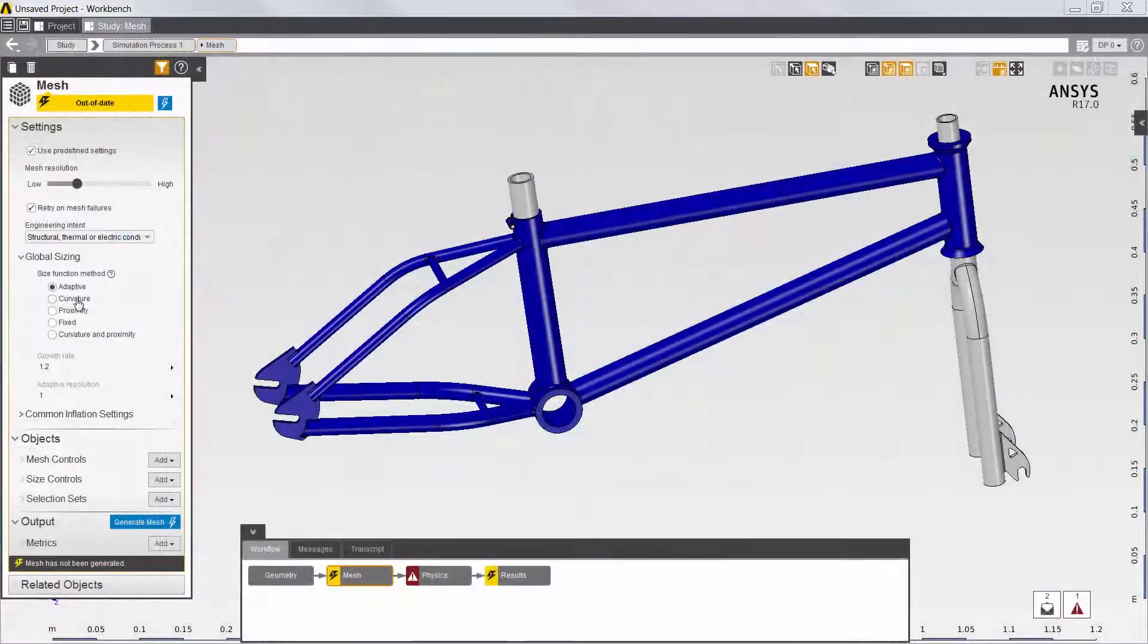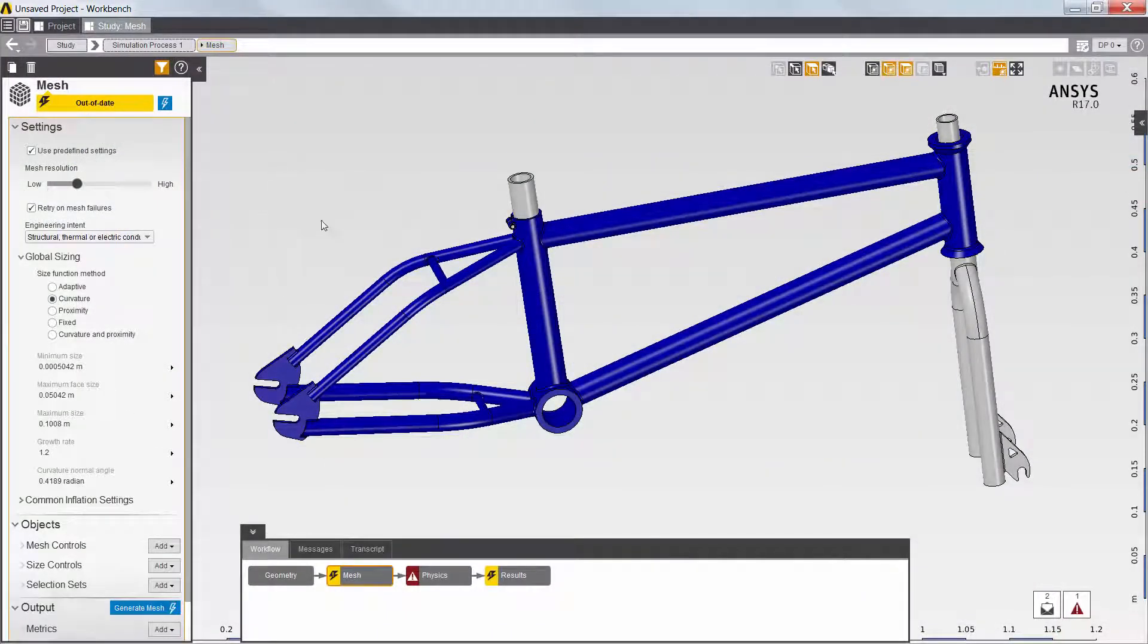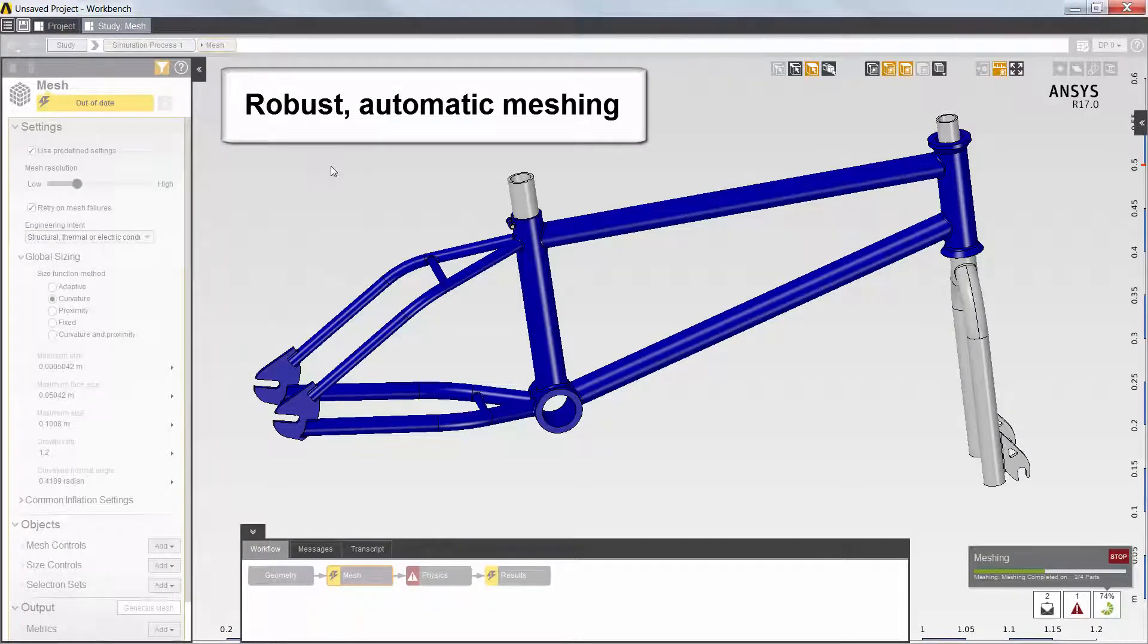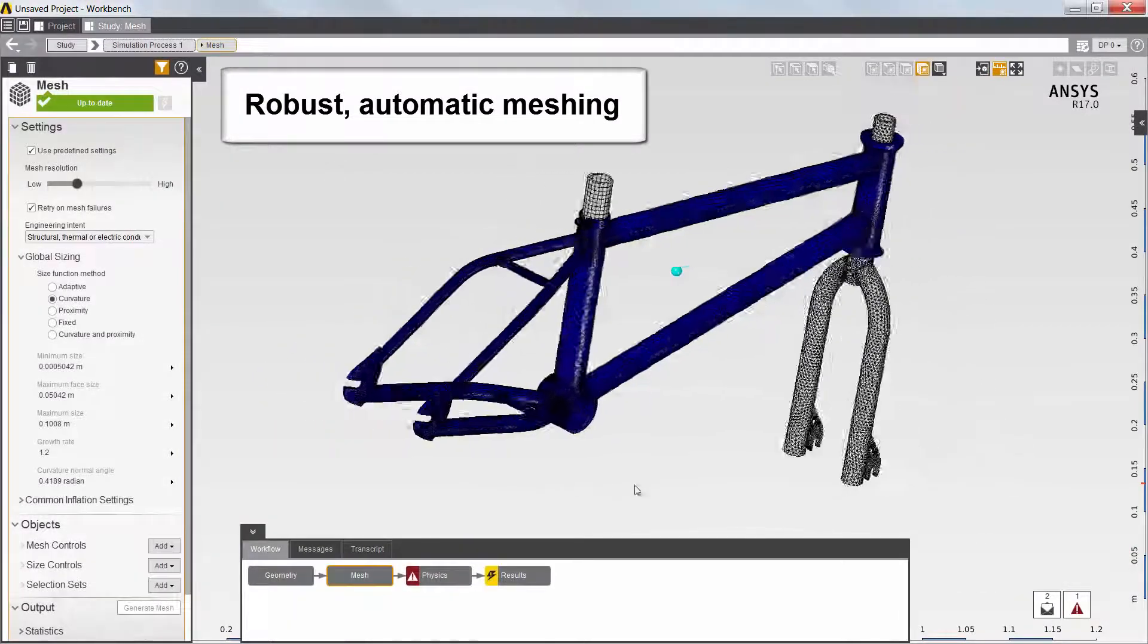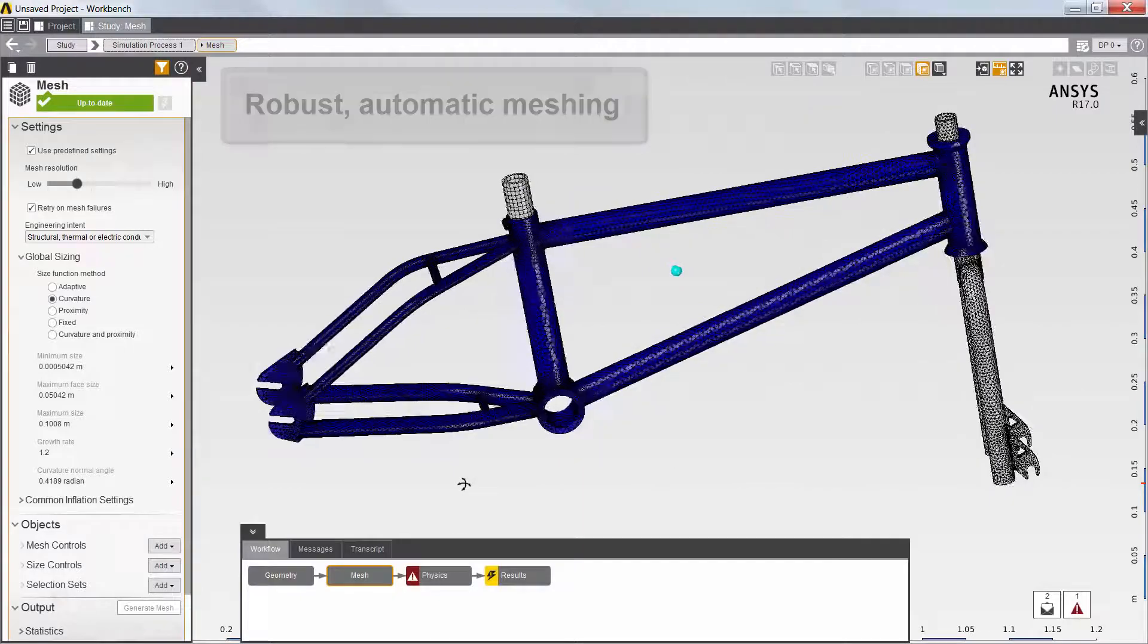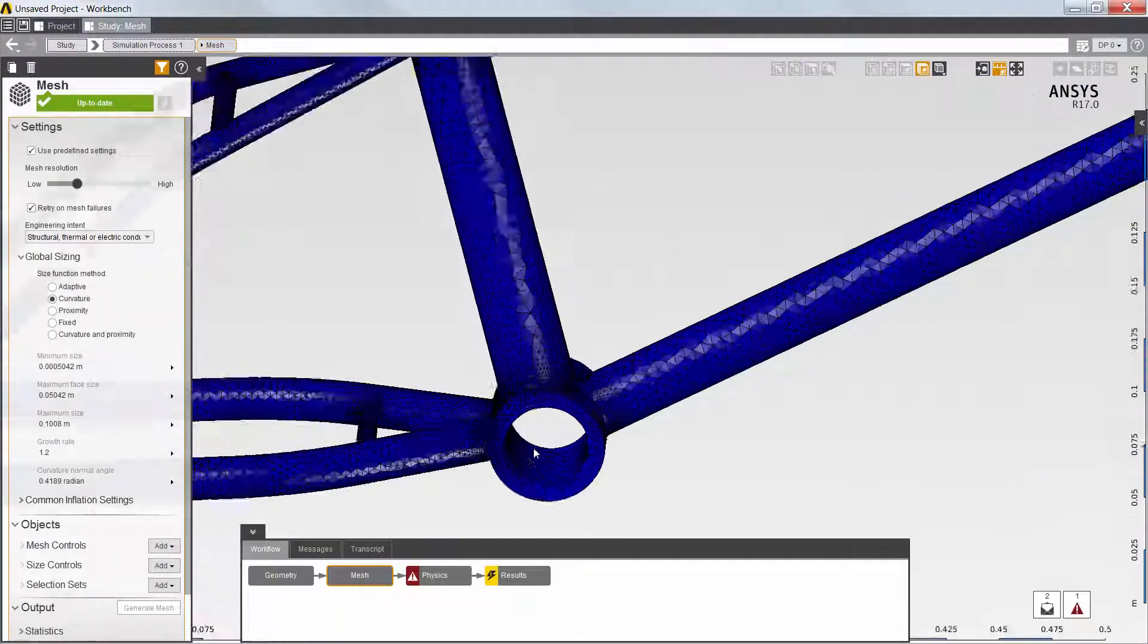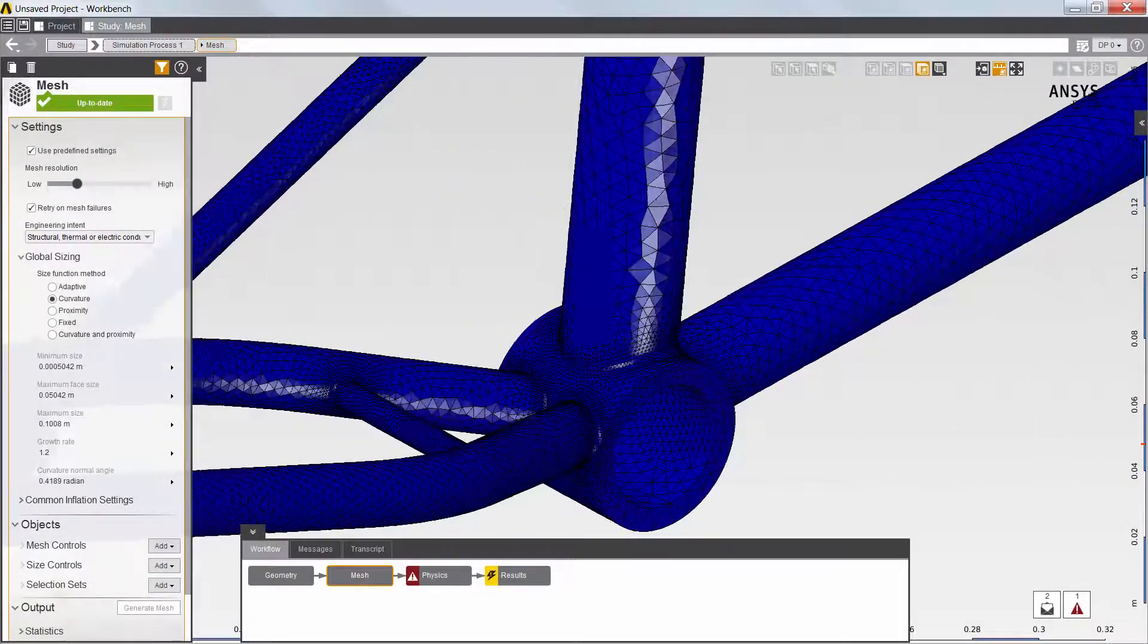With the geometry preparation complete, I'll proceed to the next step of the simulation workflow. Using AIM's automatic meshing, I'll quickly generate a high-quality mesh for the bicycle frame. For this mesh, I use the Curvature Size function to automatically resolve curved surfaces.